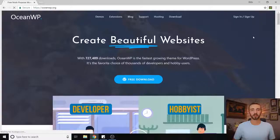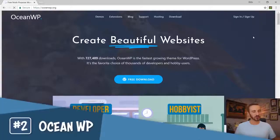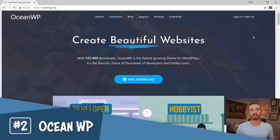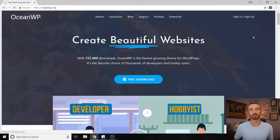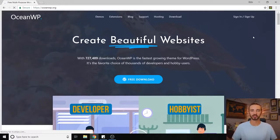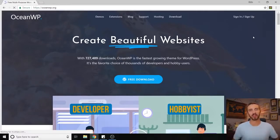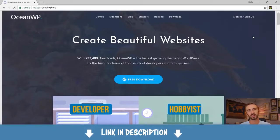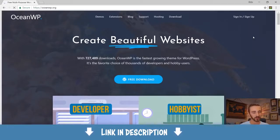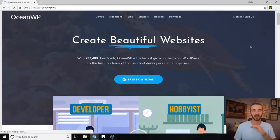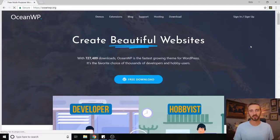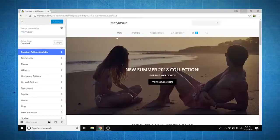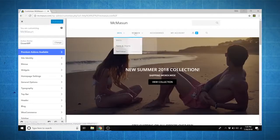Coming in at number two, we've got OceanWP. This is one of my favorite themes. I actually use it for my e-commerce tutorial where I show you how to create an online store completely from scratch. If you want to check out that video, I will also put that in a link in the description. But OceanWP is fantastic—it's got full customization.